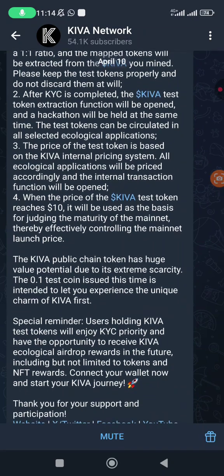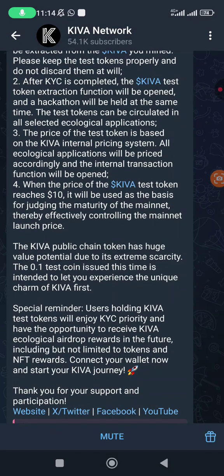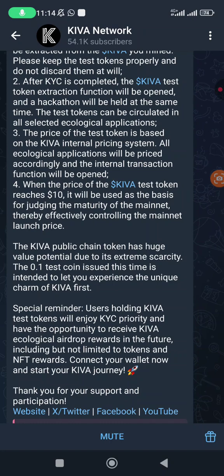When the price of Kiva test token reaches 10 dollars, it will be used as the basis for charging the majority of the mainnet, thereby effectively controlling the mainnet launch price. You can see even the price they are talking about here is just crazy. The Kiva public chain token has huge value potential due to its extreme scarcity.